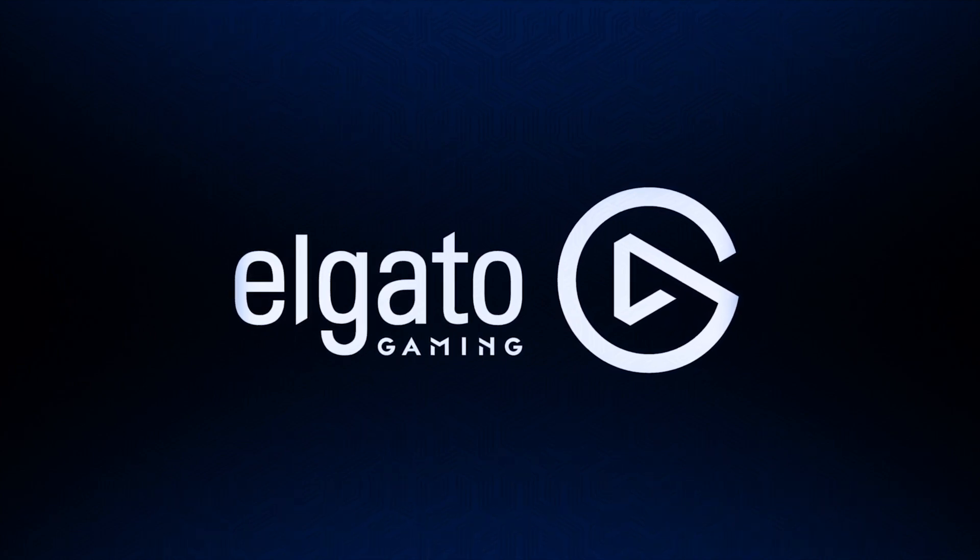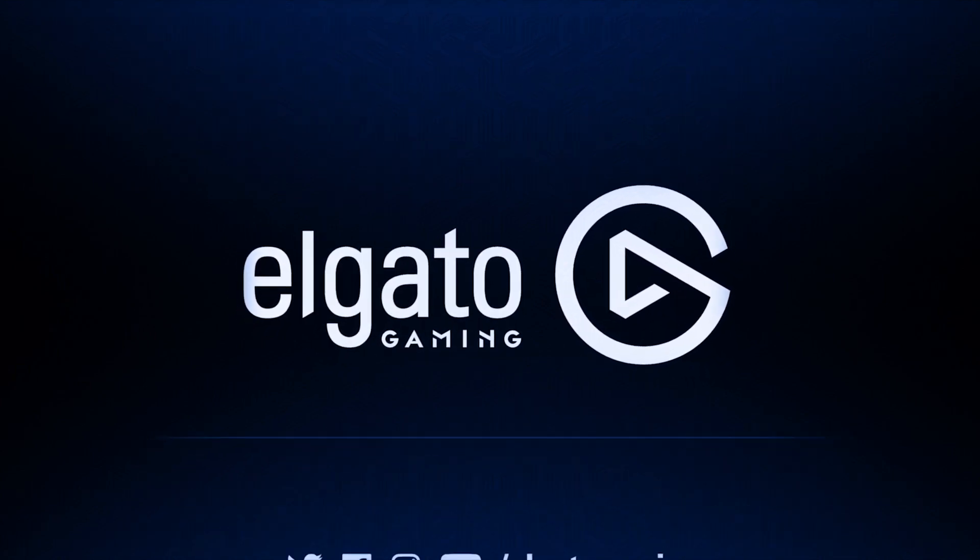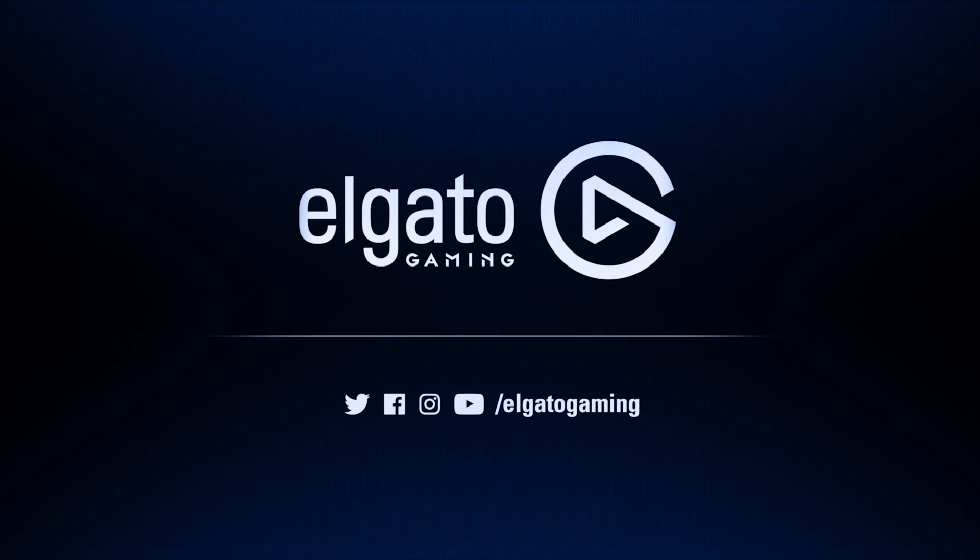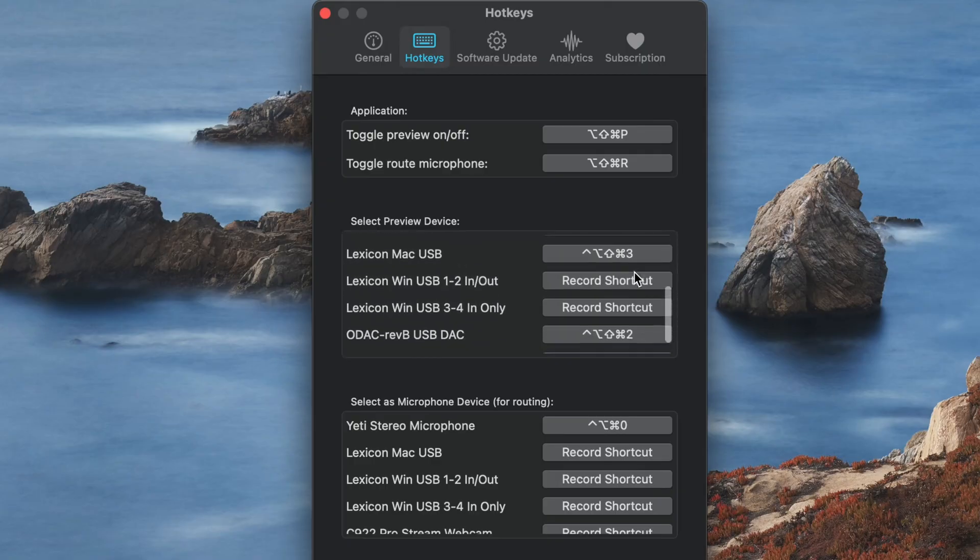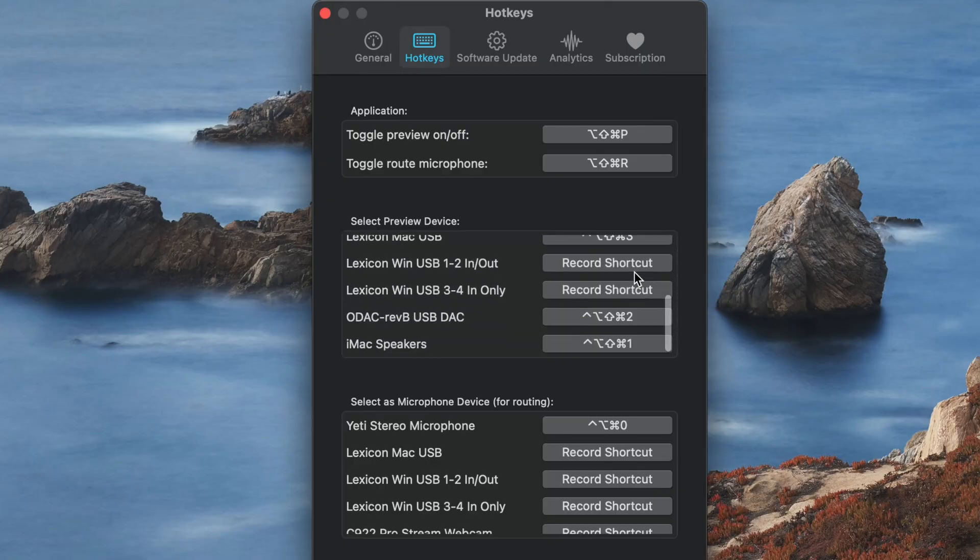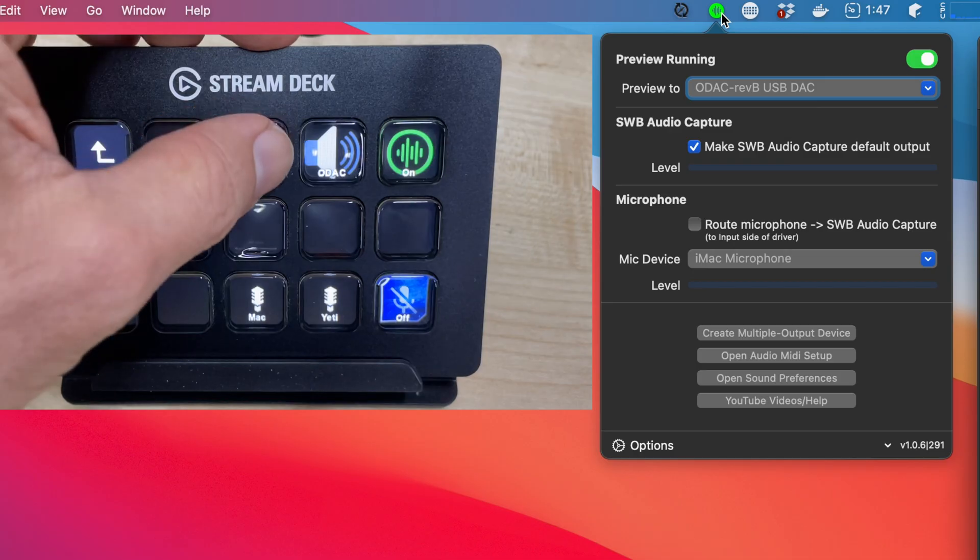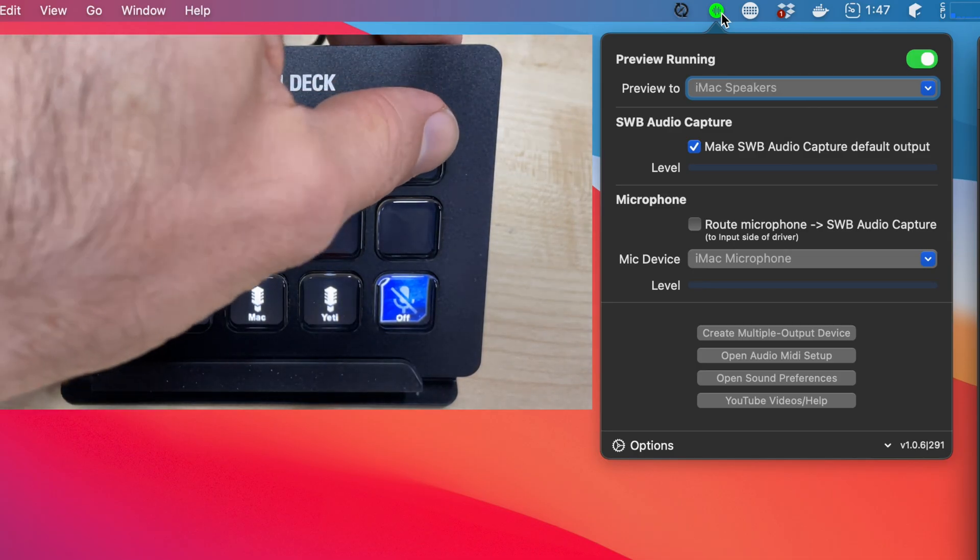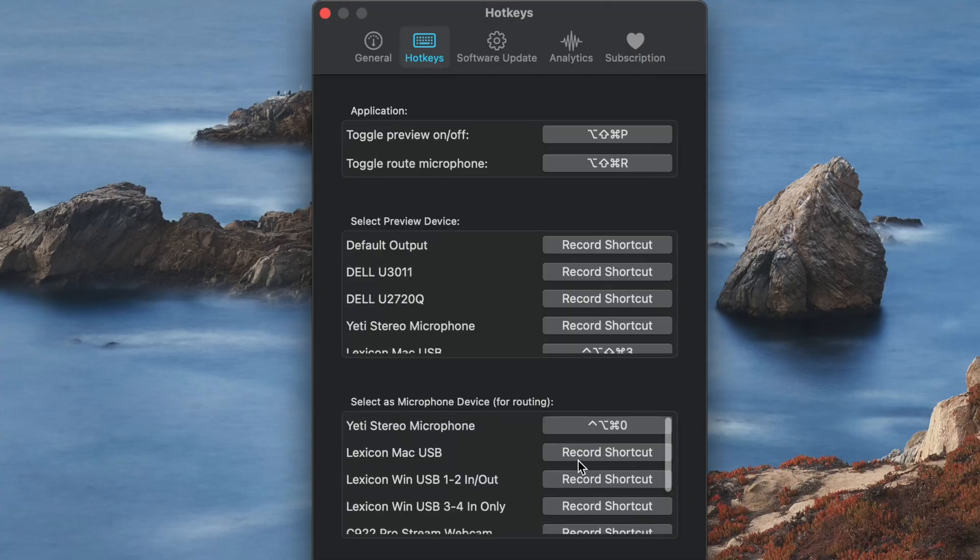One of its features is that it can press hotkeys for you. So if you configure the stream deck to press the same hotkeys that you defined in SWB audio app, then you can drive all of SWB audio app just using the stream deck without having to touch your mouse. So nice.